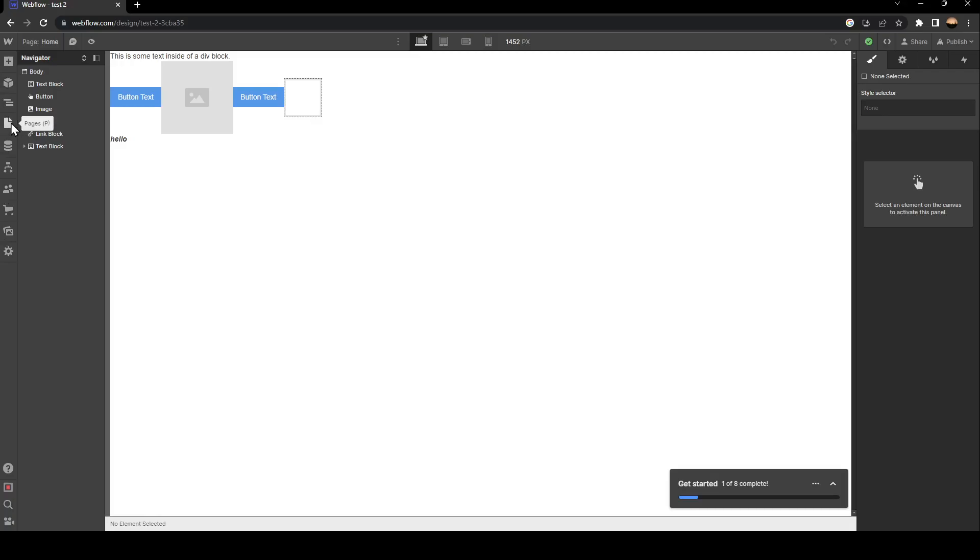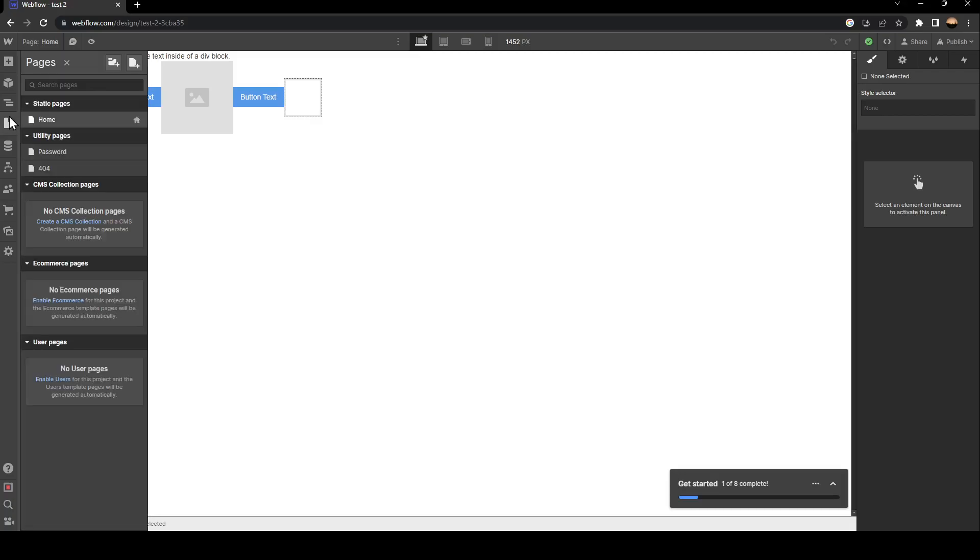Once you find this, click on it, and then at the top you'll find Create New Folder and Create a New Page.